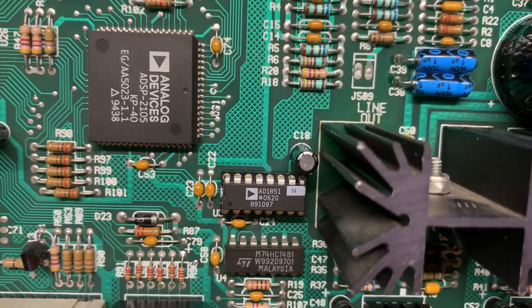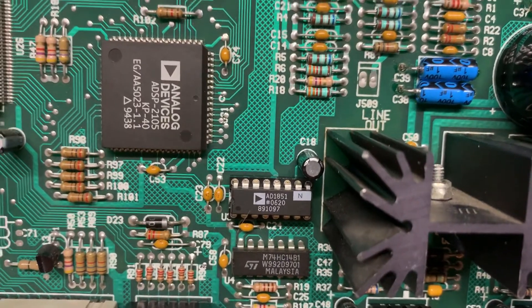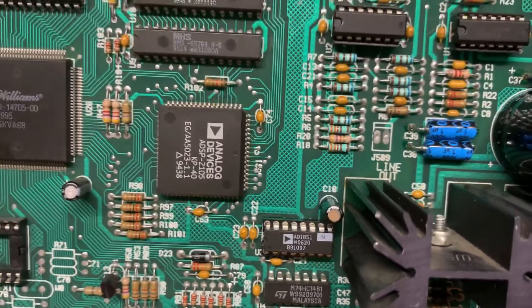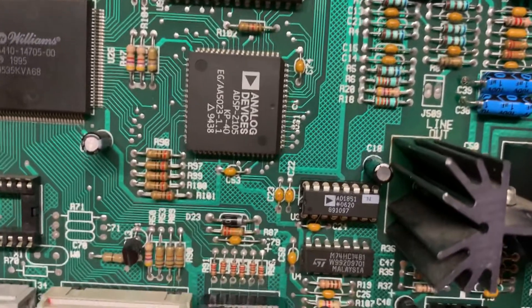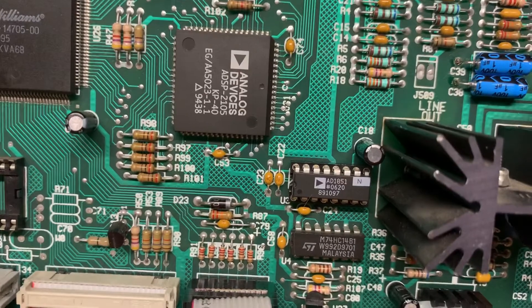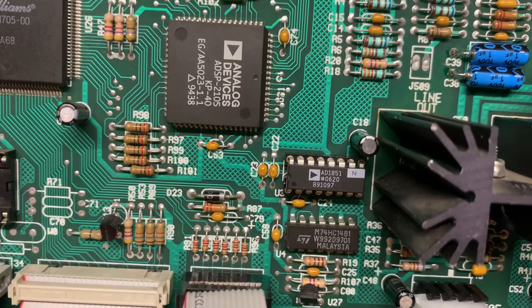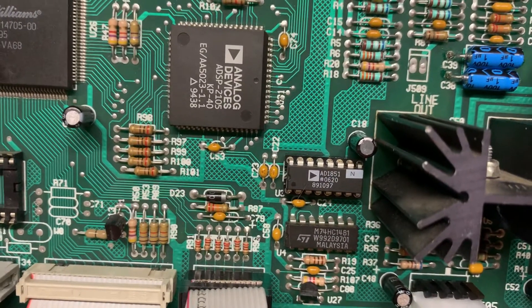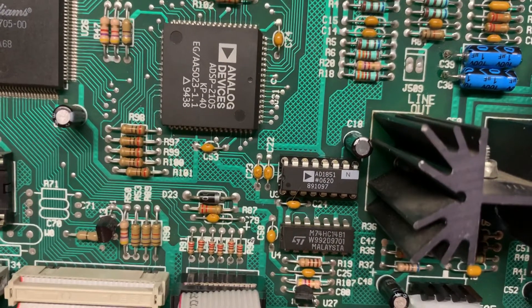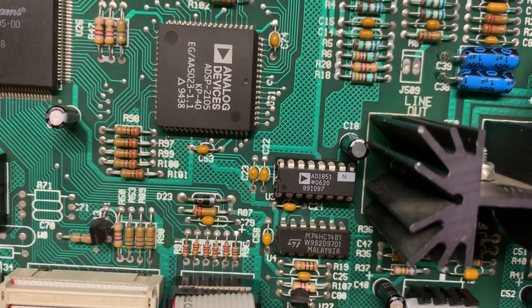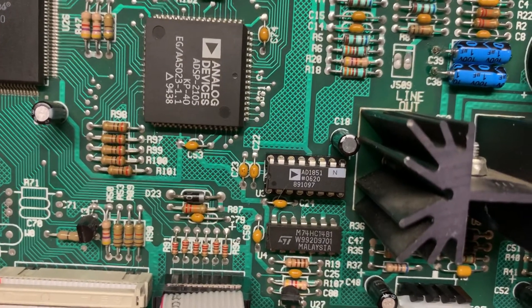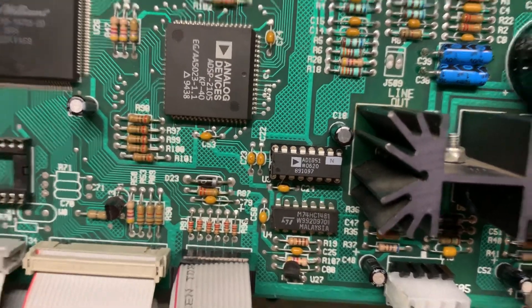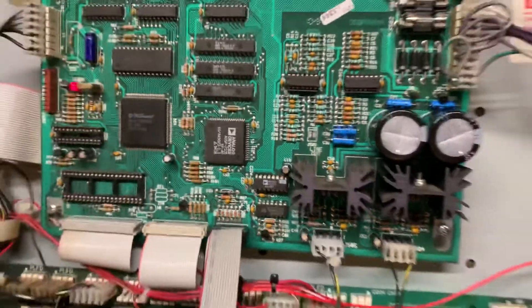So I slowly repopulated the board, figuring out what was dragging the voltage down. Turned out to be the original DAC converter, so I put a new DAC converter in there and we're good to go.